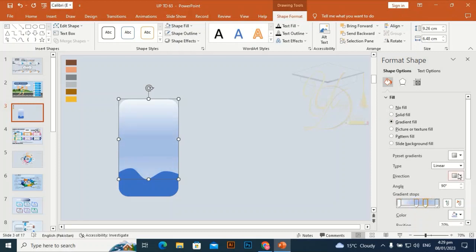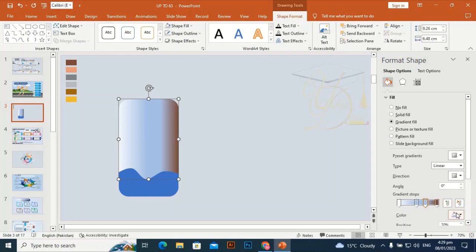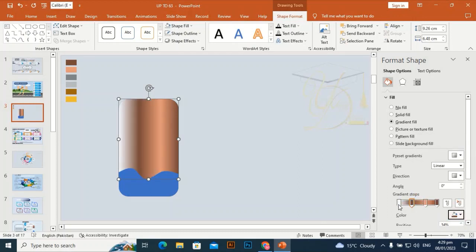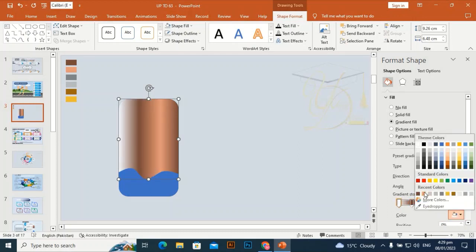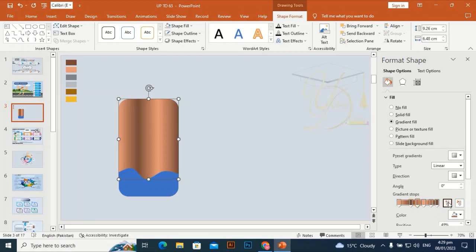I'm going to give it a gradient — I need some stops for a bronze gradient. I'll make it a bronze gradient. Take colors from the recent colors and add another stop, then add another stop here as well.